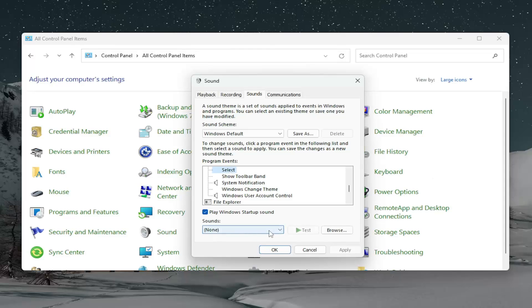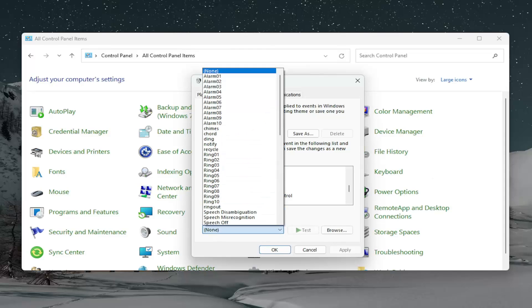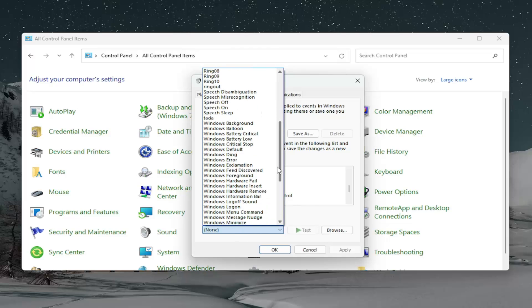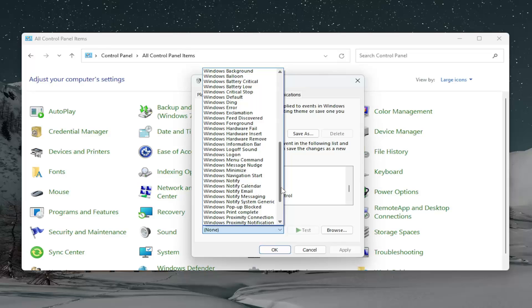And then underneath sounds, you can click on the dropdown here. You want to set this to whatever you want, it really doesn't matter. But we're going to select Windows Navigation Start.